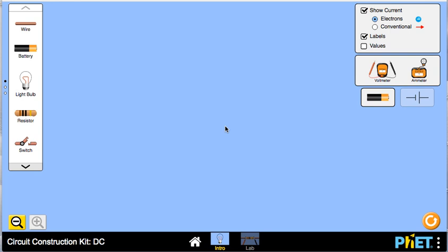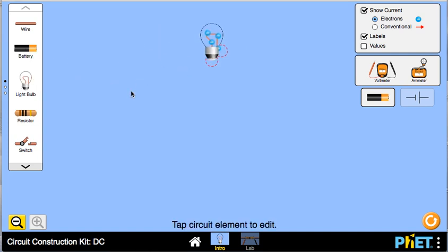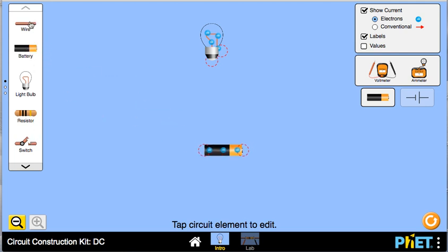This is a short video to show how to use the circuit construction kit for the FET simulation. I've already opened the intro lab and you can basically just drag components into the blue part of the screen, and you can grab some wires.